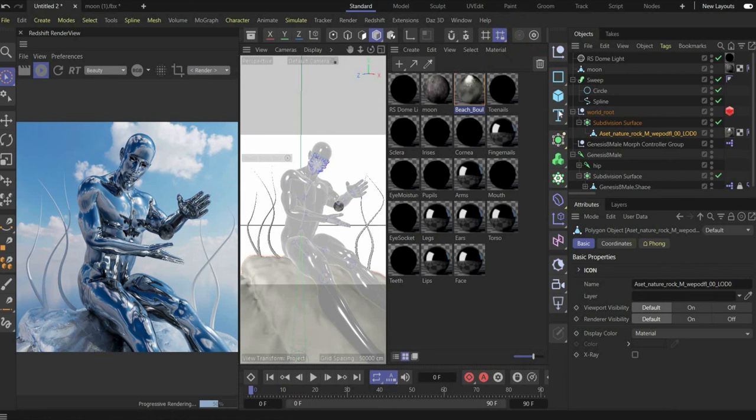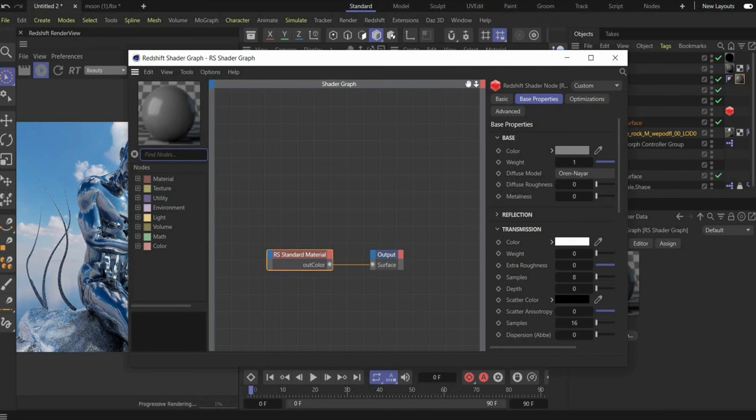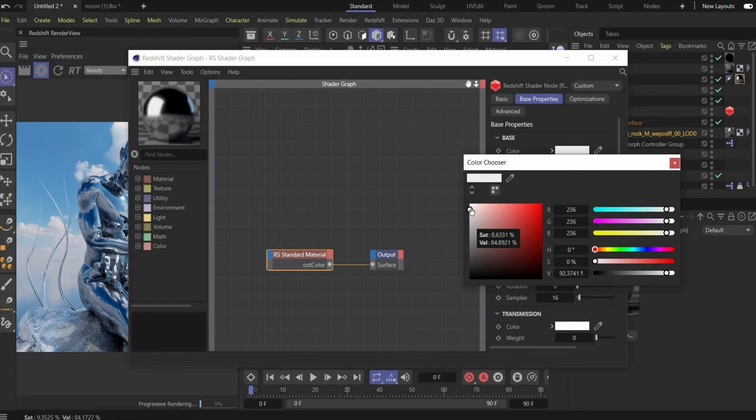In the next step we create the material for the abstract shapes. Double click in the material window, drag and drop the material onto the Sweep, and set Metalness to 1 and Roughness to 0.2. On the base color we make it a little bit higher.